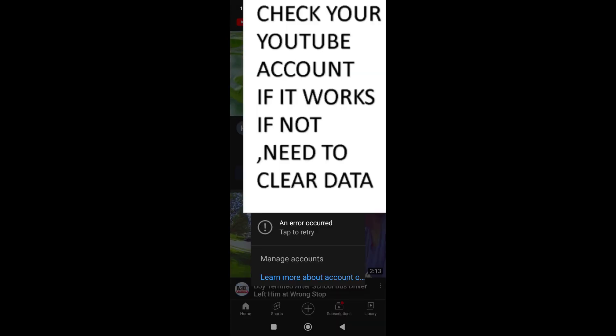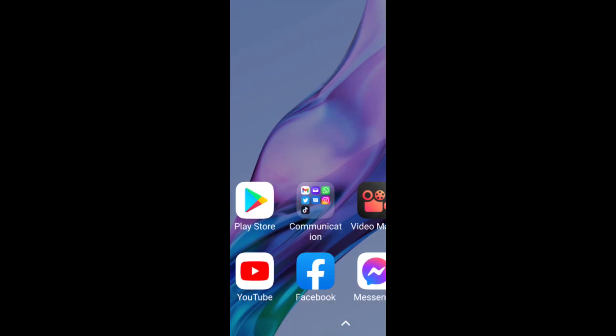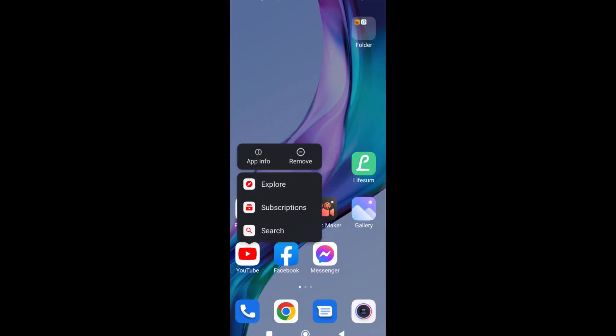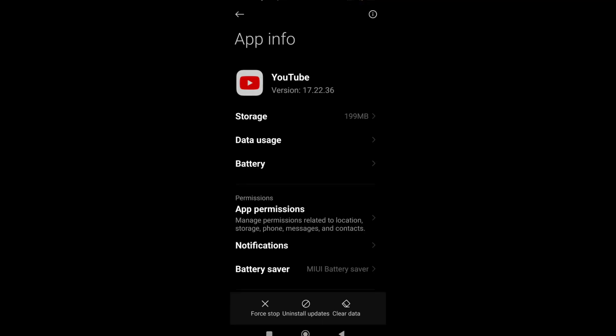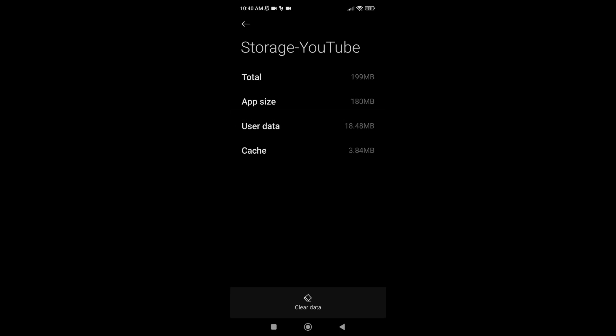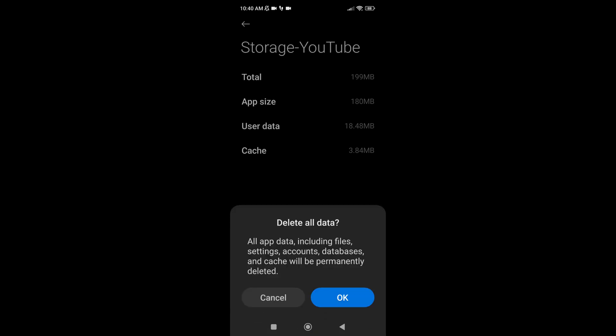If not, we need to clear data also. Same process: long press the YouTube app, tap App Info, tap Storage, tap User Data, tap Clear All Data, and then OK.